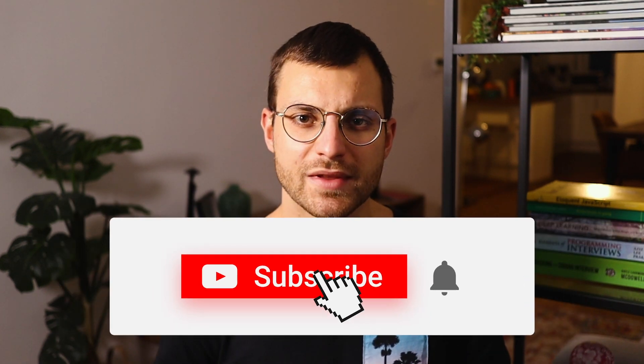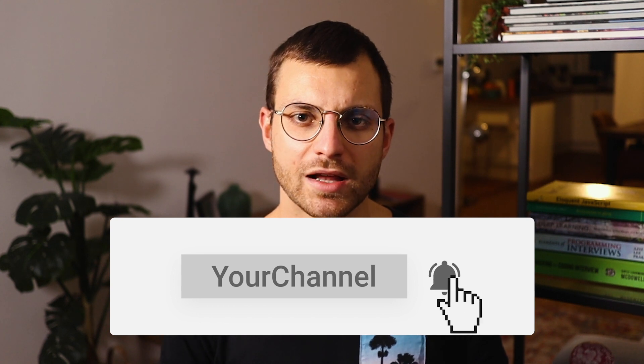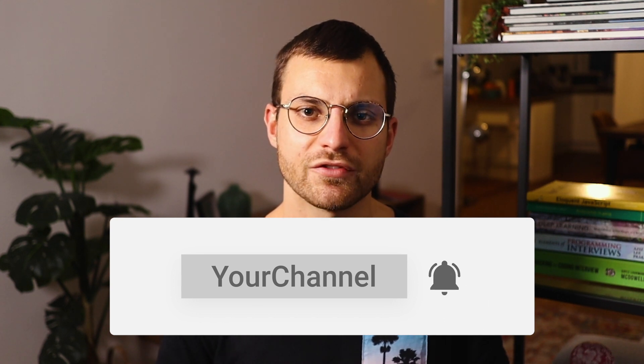Hit the like button, and ring the bell if you want to be notified every time I release a new video. Thank you. We'll see you soon.